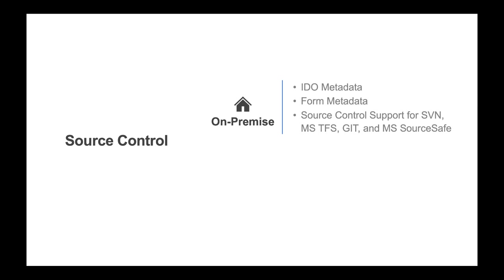For cloud instances, Mongoose provides development check-in or out capabilities for IDO metadata and form metadata. While Mongoose does not provide source control for cloud environments at this time,